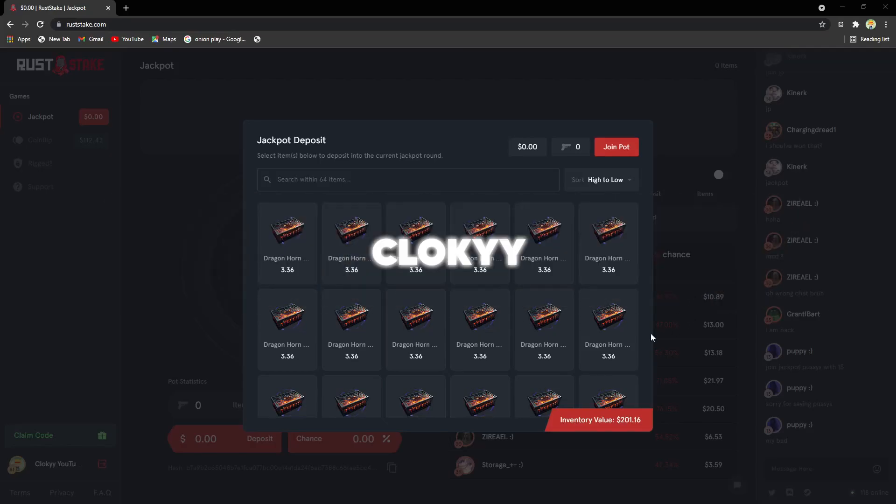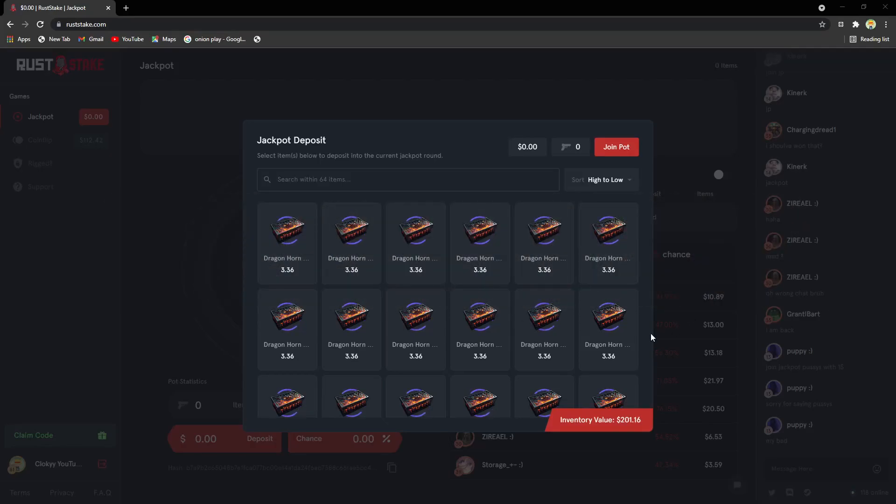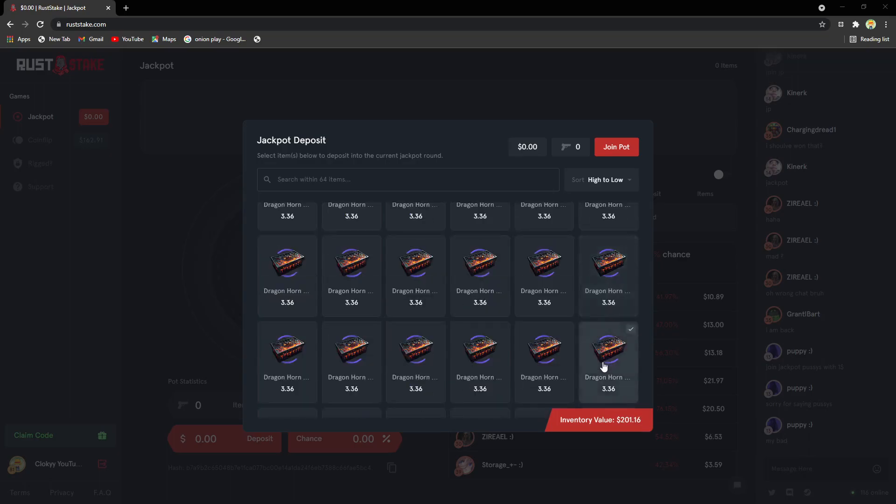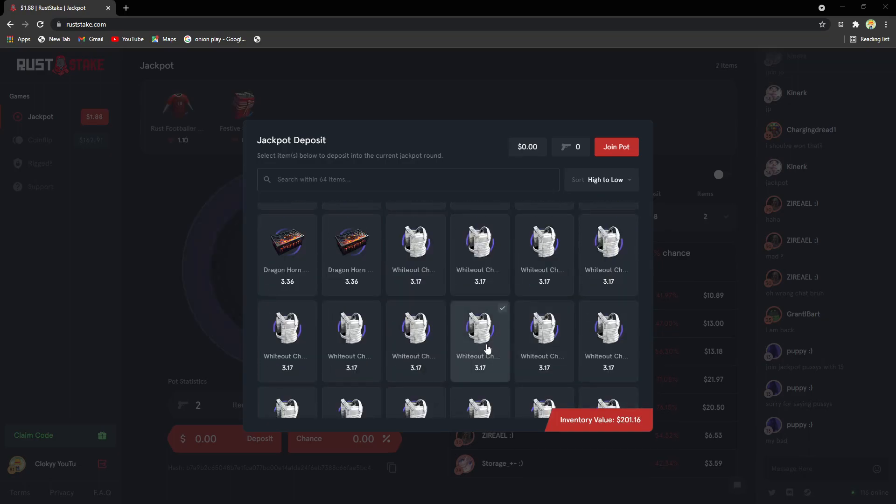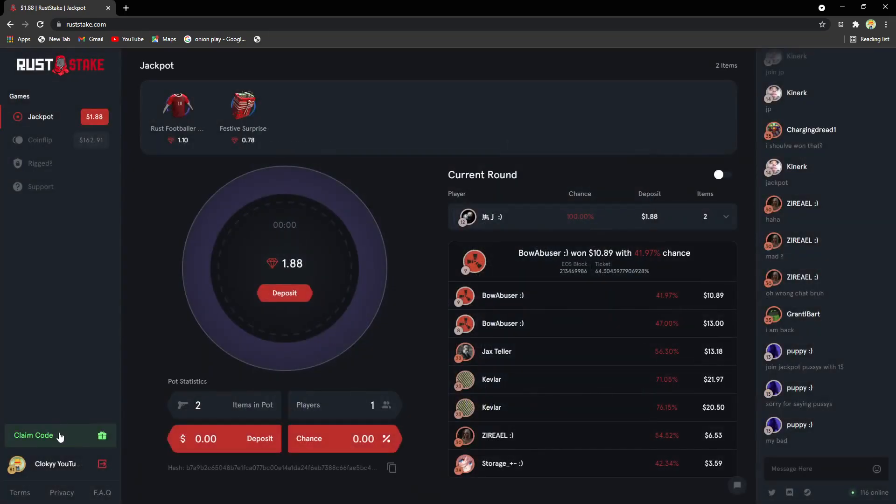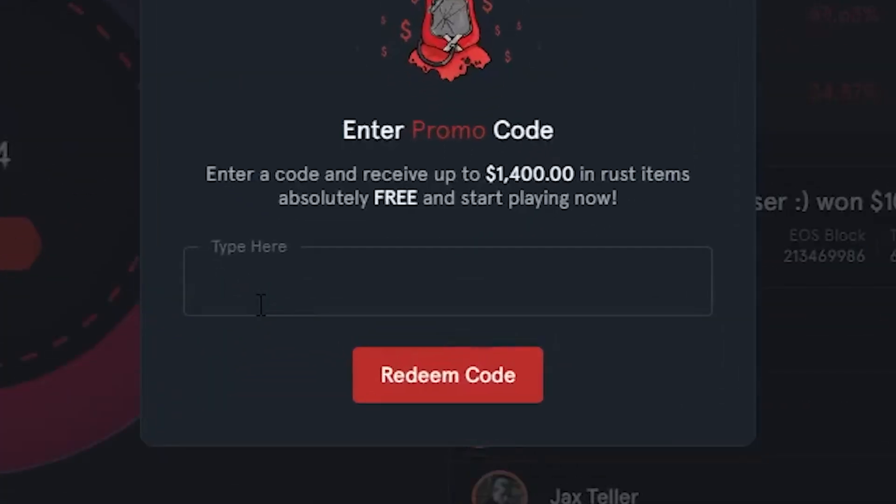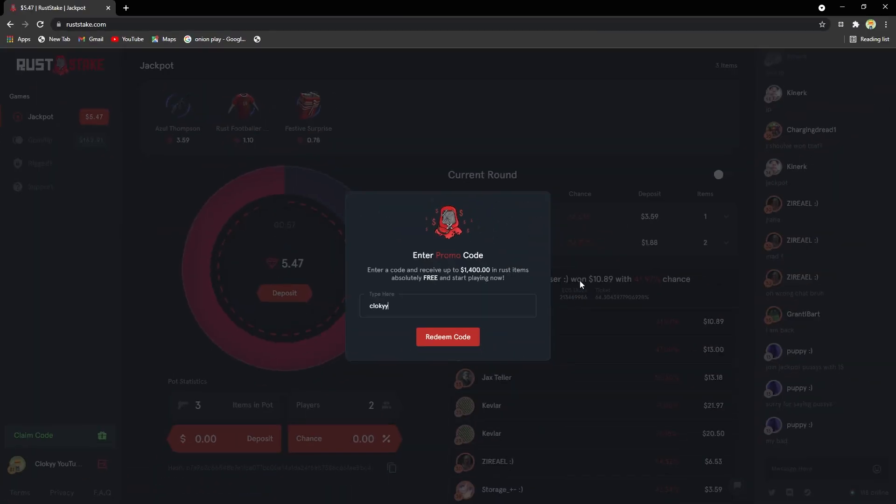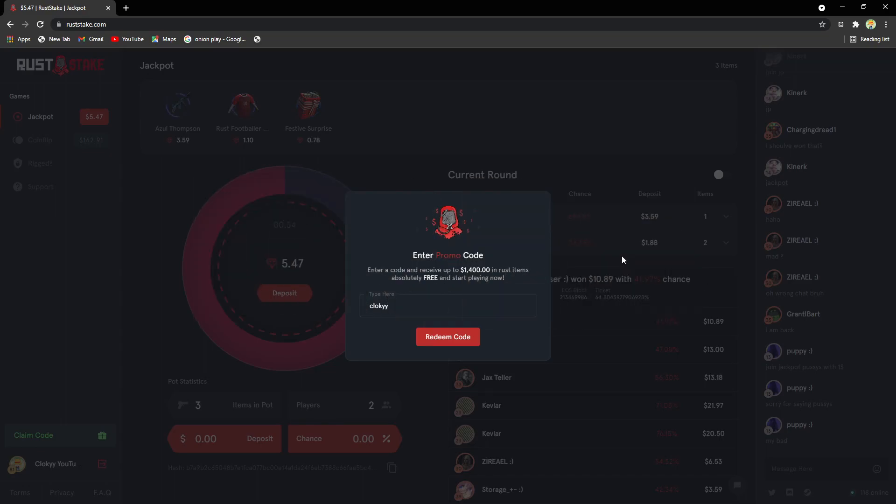Yo what's up guys, it's your boy Cloaky back here with another video. Today we are on ruststeak.com with a balance of $200. Before we get started, make sure to come over here, go to claim code, type in code C-L-O-K-Y-Y. You could get a Punishment Mask for literally free. The odds are low but it's possible, and this helps me out a lot. It lets them know that I'm a good person to sponsor. Yes, today's video is sponsored. Other than that, make sure to like, subscribe, and let's get right into the video.